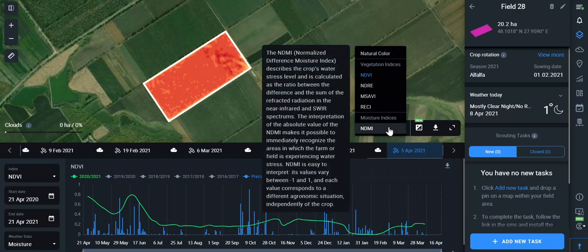The NDMI, Normalized Difference Moisture Index, describes the crop's water stress level. The absolute value of the NDMI makes it possible to immediately recognize the areas of the farm or field with water stress problems. It is easy to interpret — its values vary between minus 1 and 1, and each value corresponds to a different agronomic situation independently of the crop.